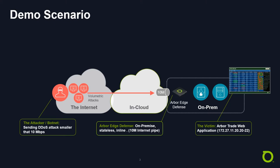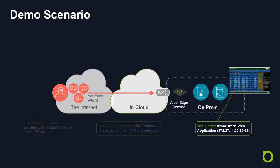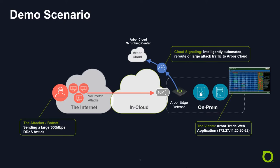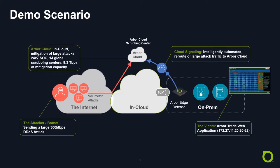The attacker will start out with an attack that's smaller than a 10-meg pipe, therefore it flows through the pipe and will be mitigated with the Arbor Edge Defense device. After this, the attacker will launch a much larger attack, 300 megabits per second, big enough to saturate that 10-megabits per second pipe, in which case the cloud signaling feature in Arbor Edge Defense will reroute that attack traffic to an Arbor Cloud scrubbing center. So let's get started with our demonstration.